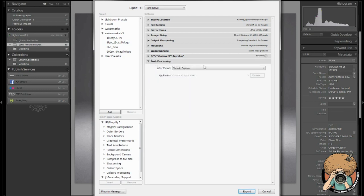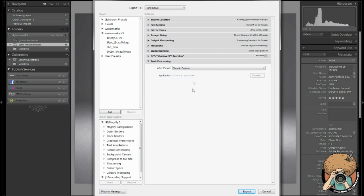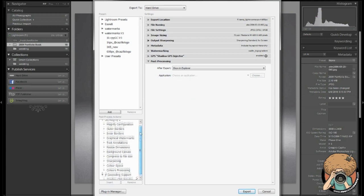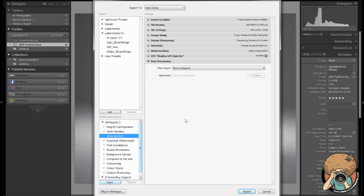Last thing, post-processing. If I want to open another application, if I want to show an Explorer. I like to use show in Explorer all the time because when I export, I like to pop up. Post-processing actions. Again, this is another plug-in that I have. And this is how you add plug-ins to your presets and to your exports. You just click one of these and then hit insert. Again, something else I need to hold off on for another video.